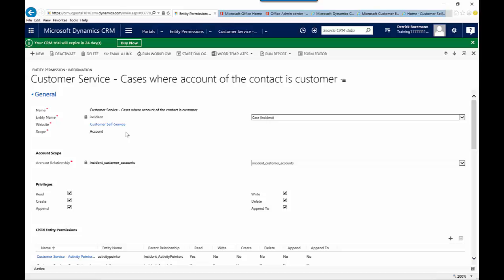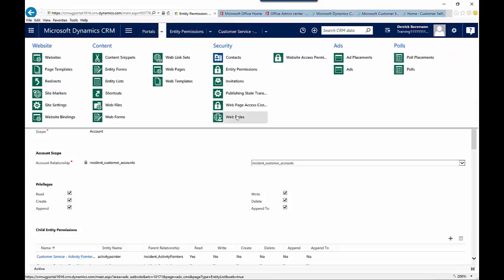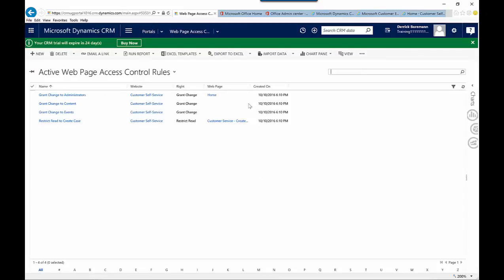These are some of the utilities you can use to start working with portal security. I'd recommend spending some time with web page access rules and the different items to define what specific things users can do. For example, with web page access rules you can define the ability to make changes from an administrator perspective and what editing capabilities people have. The combination of all of these different elements is what's going to help you lock down and give the users of your portal a very customized experience.